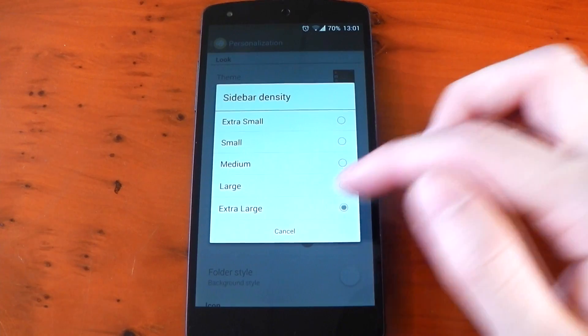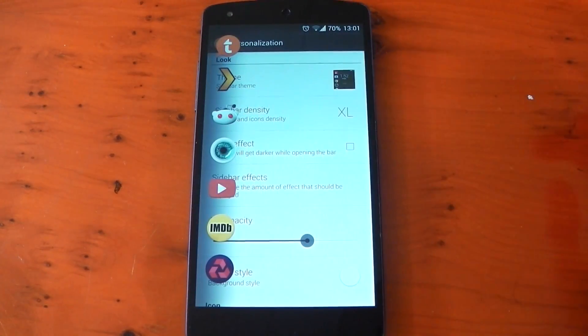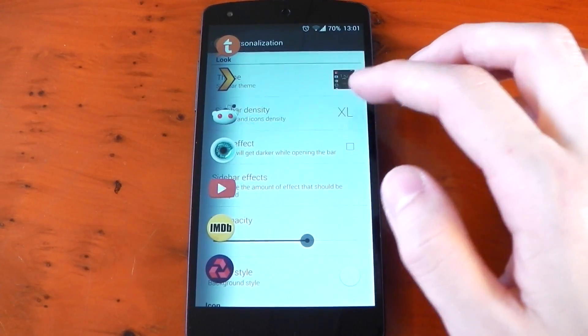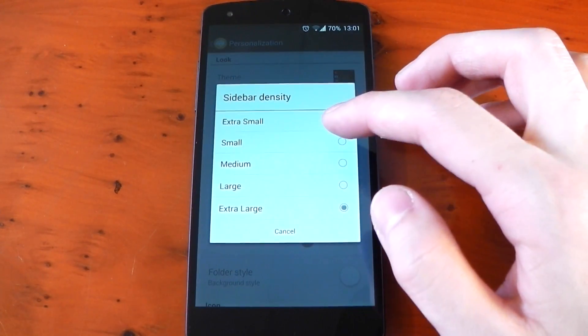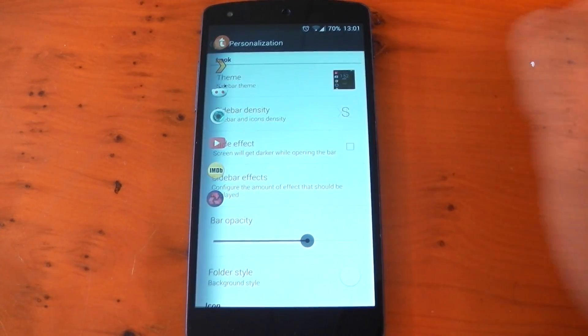The sidebar density changes the size and I have mine set to extra large to have the icons look nice and big but of course you can have those set smaller if you prefer.